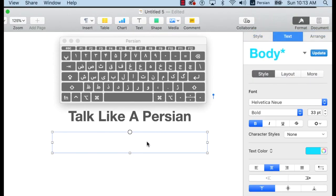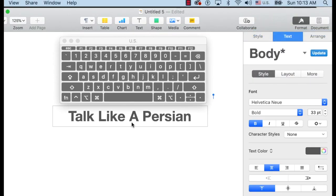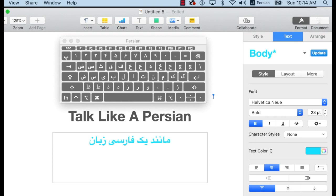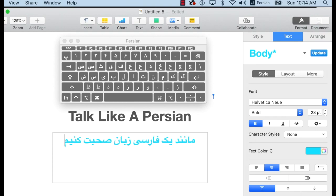Congratulations! You have now added another keyboard to your computer. Feel free to add as many additional languages as you would like.